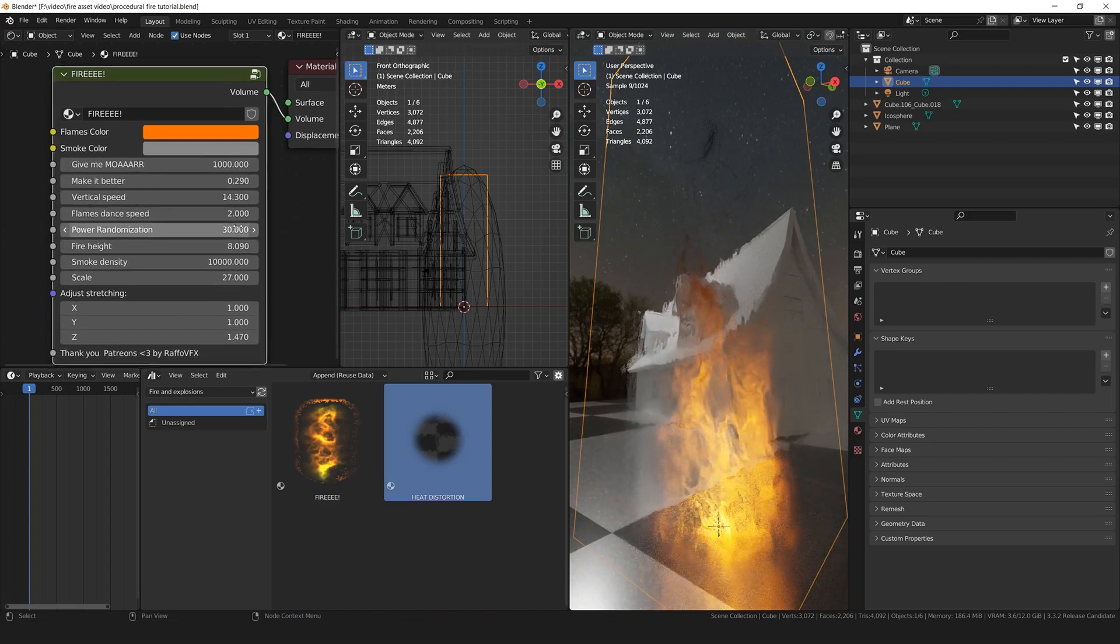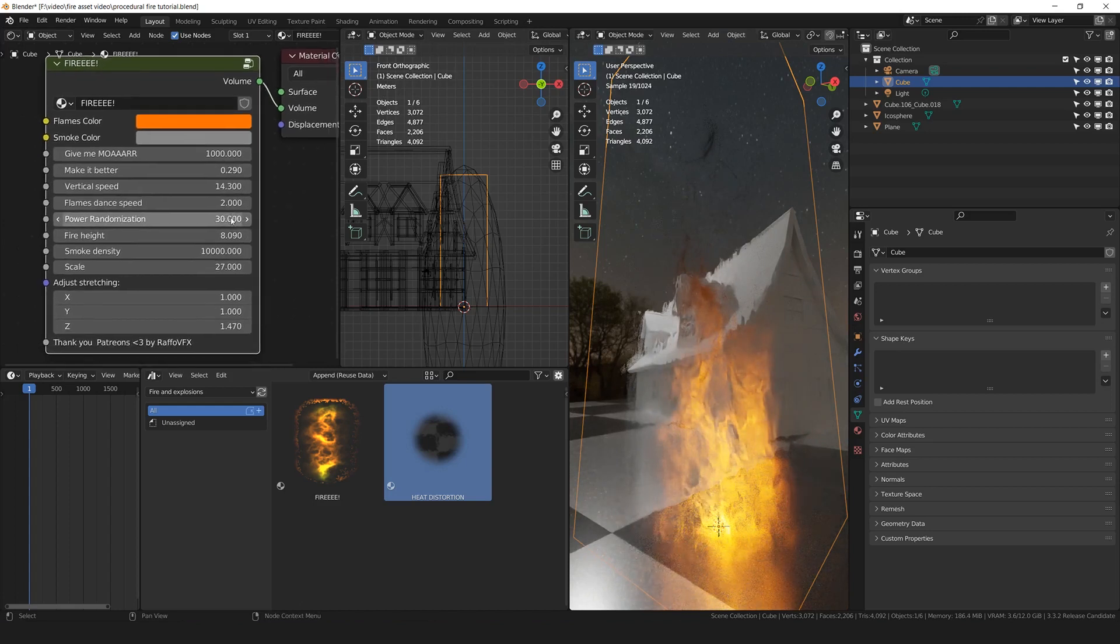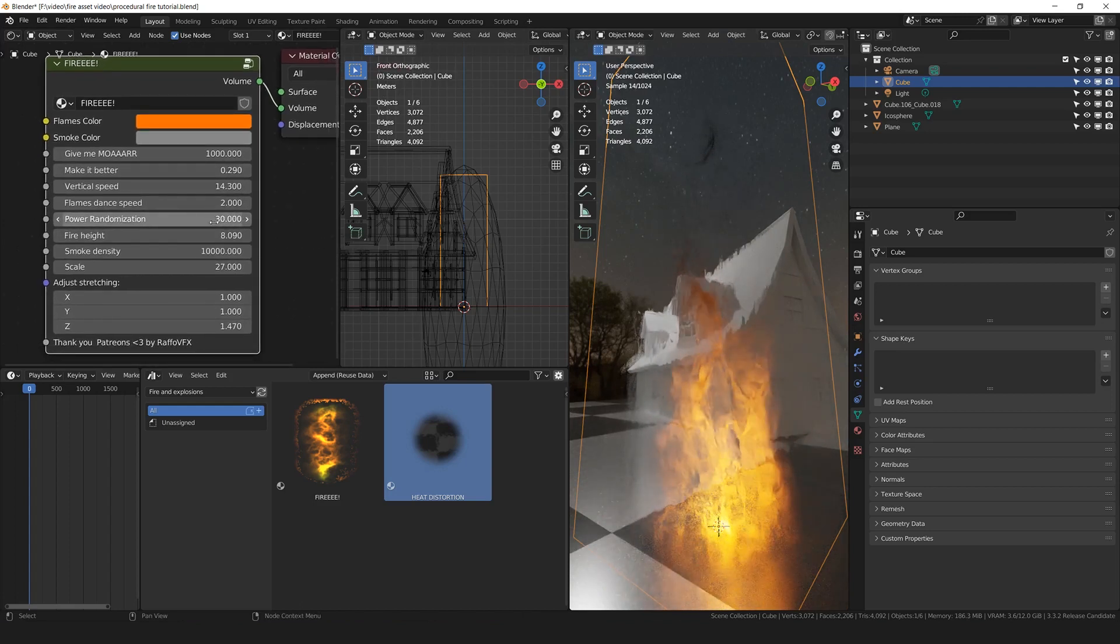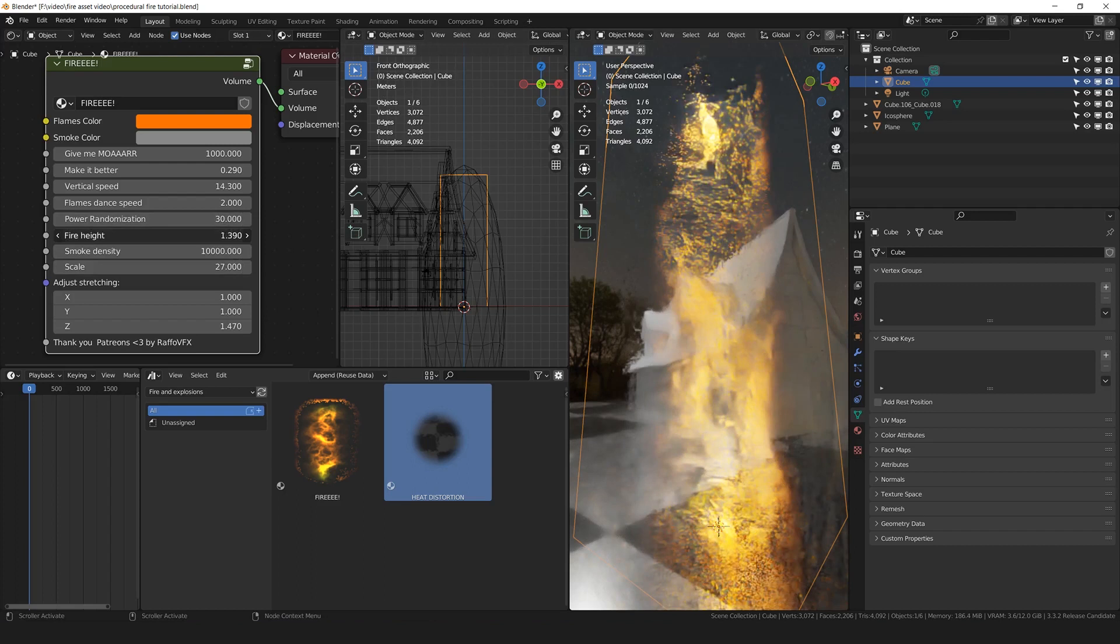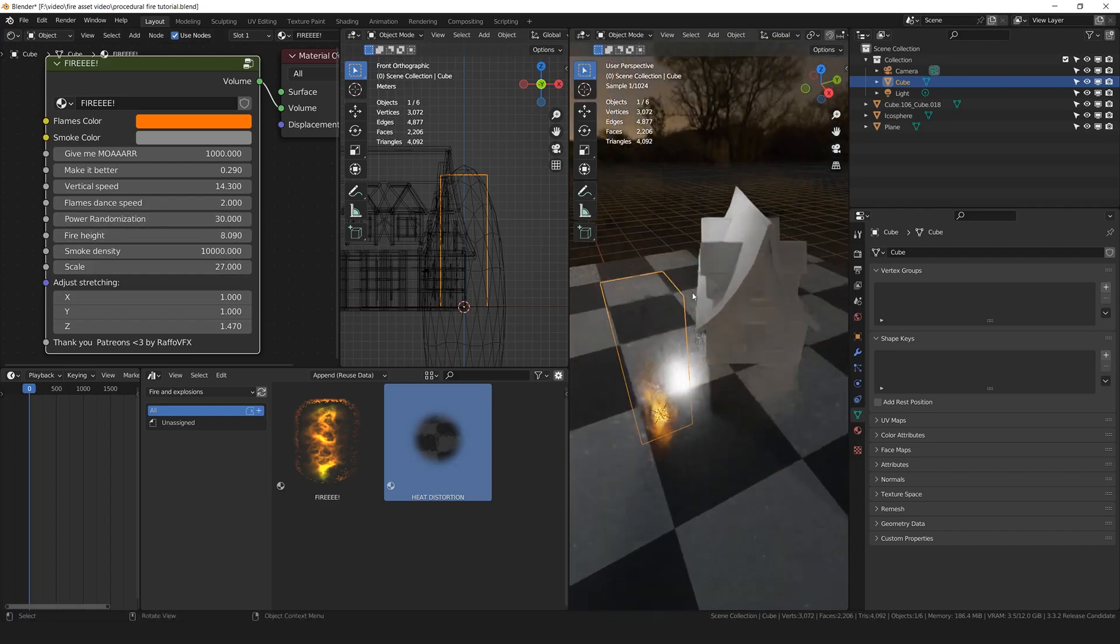I would suggest to put the vertical speed very low to have a cool slow motion effect. By the way, you can play with all these settings by yourself. Power randomization is basically, if you want a more constant power, you can decrease this value. Fire height is basically, you can see if I decrease it or increase it.